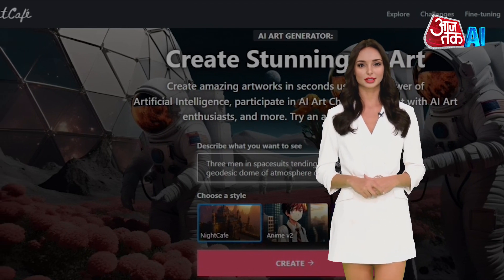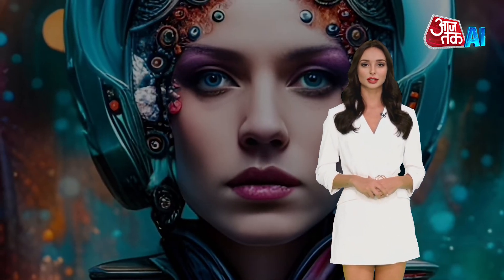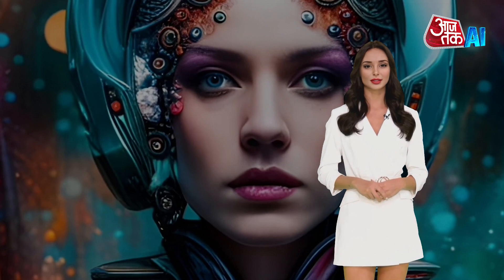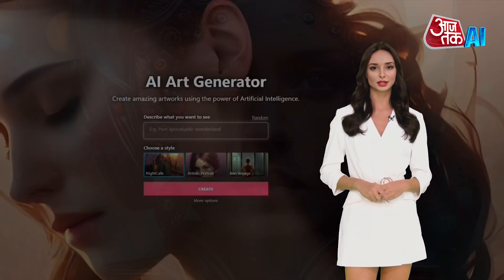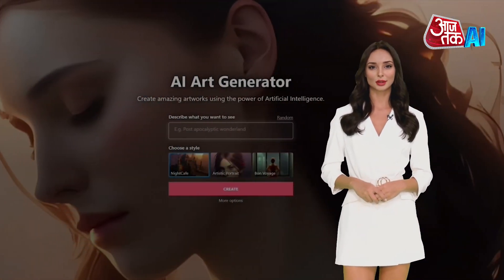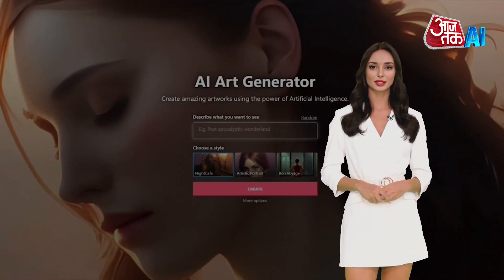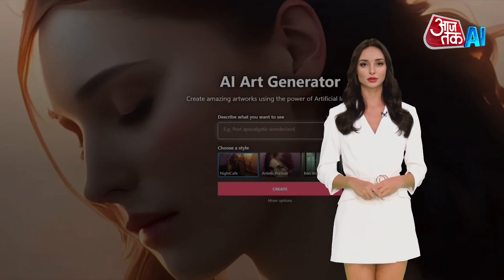With the text-to-image feature, you just need to enter a description text, and Night Cafe will automatically generate an image of the corresponding scene based on that description.